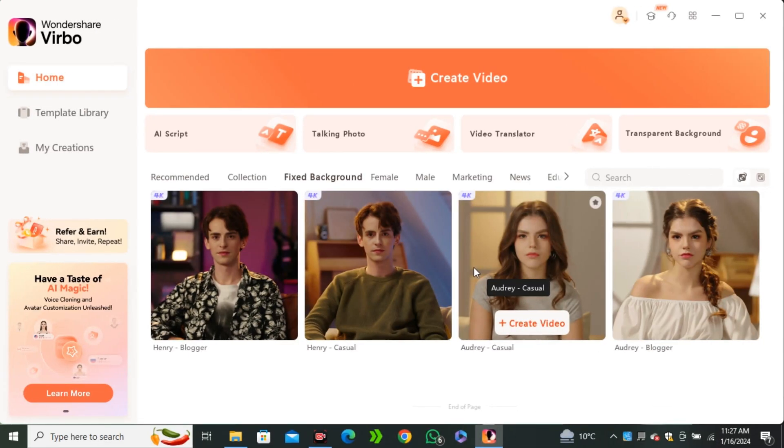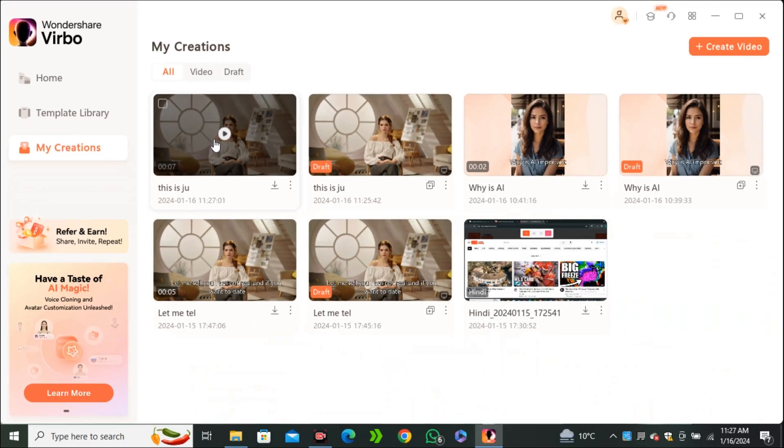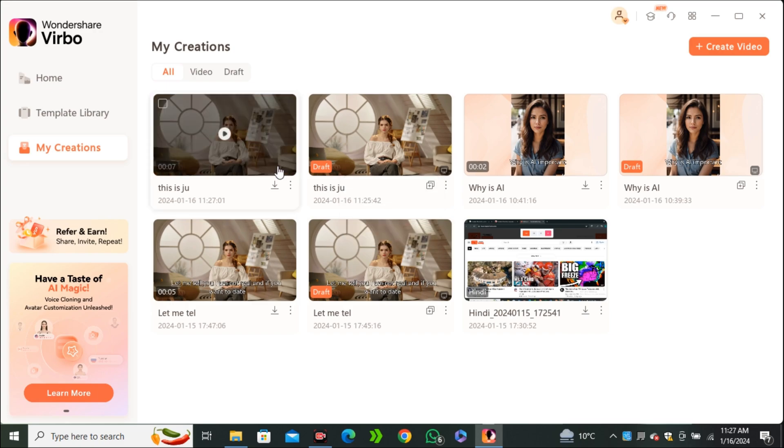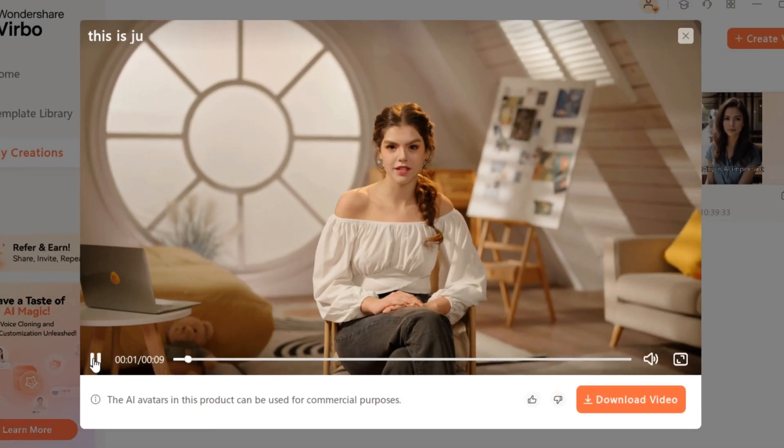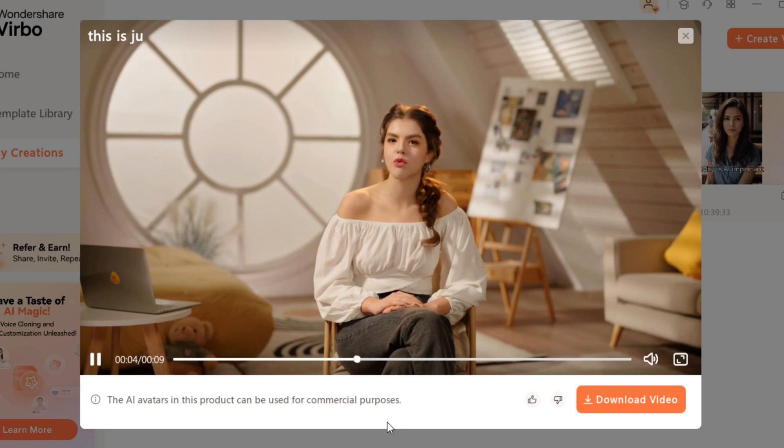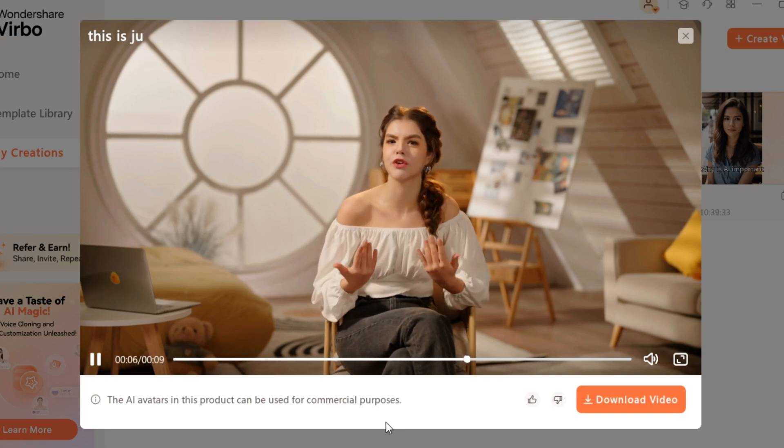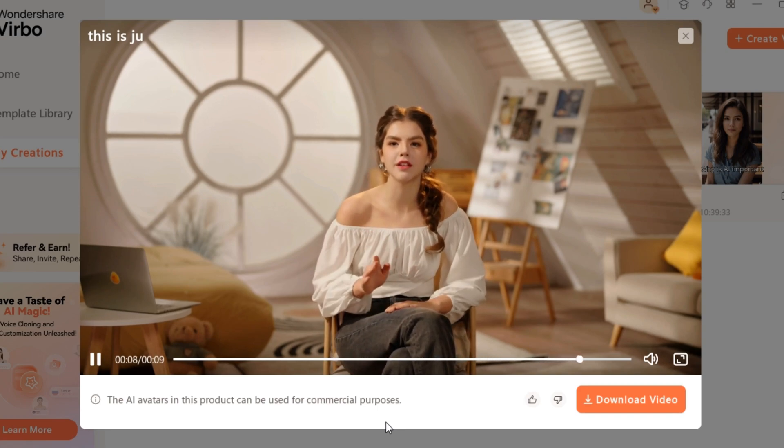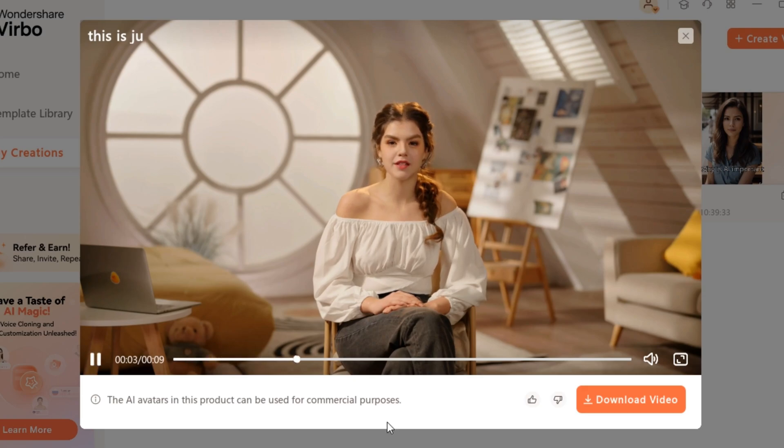Okay, so once the video is ready, you can find your videos in the my creation section. And here we have our video. You can download this video or you can listen to this video here. This is just a demo video to showcase the ability of this tool. It all depends on your creativity and style of using this tool. And just look at that. How good it is.